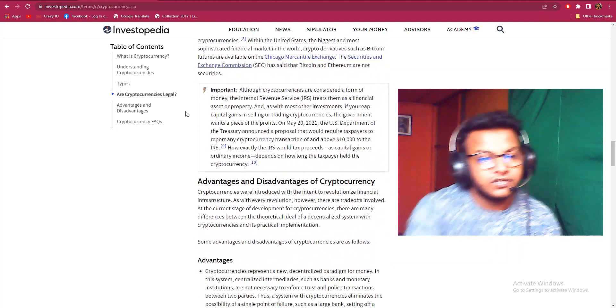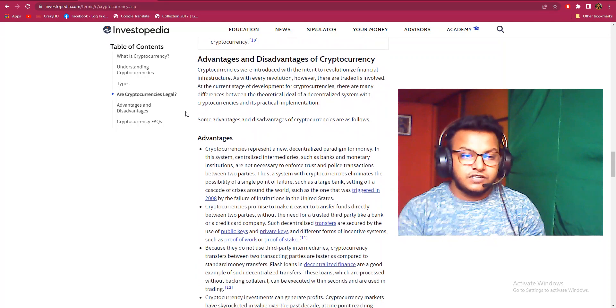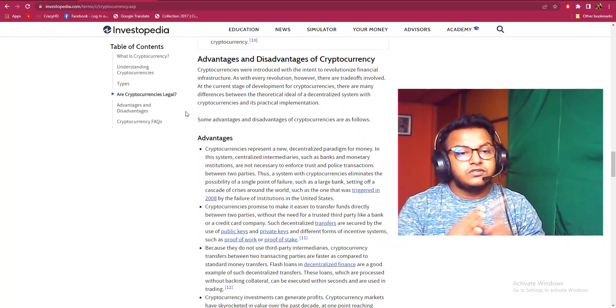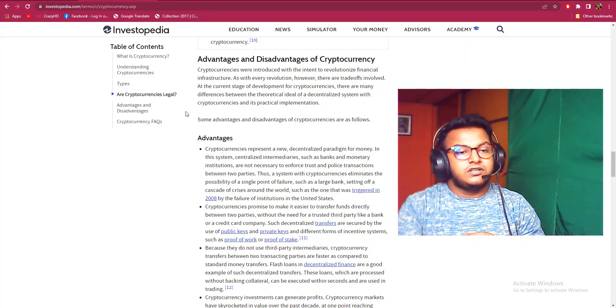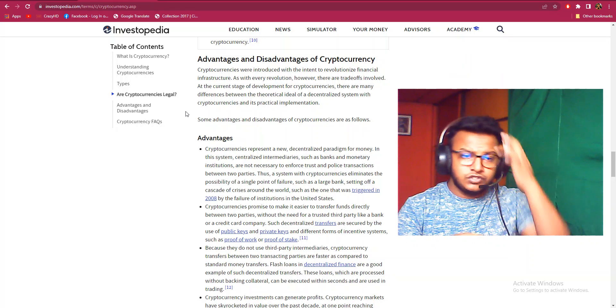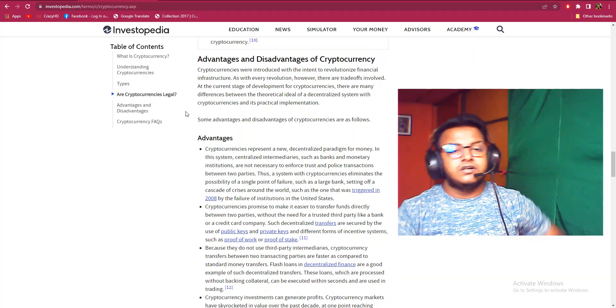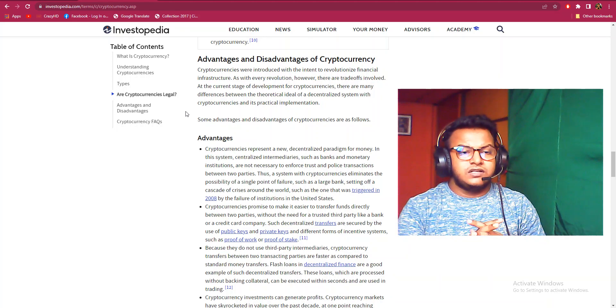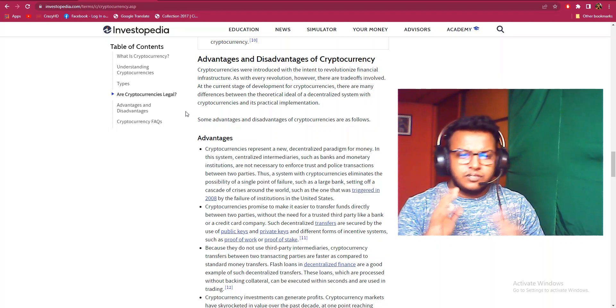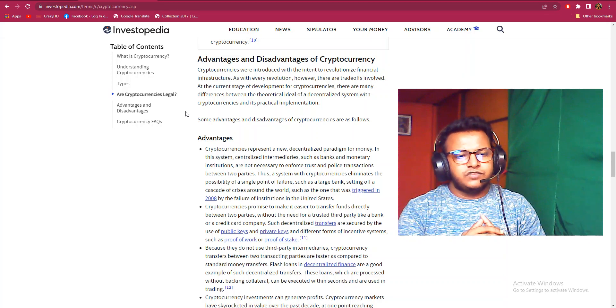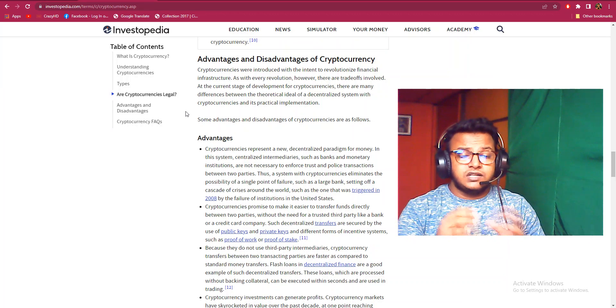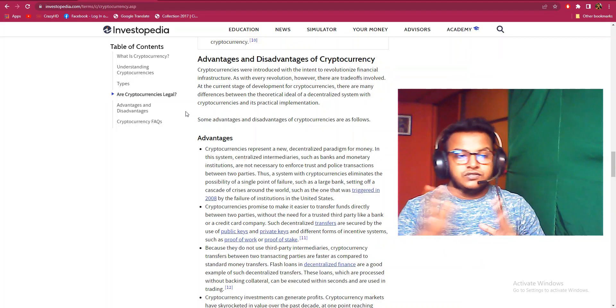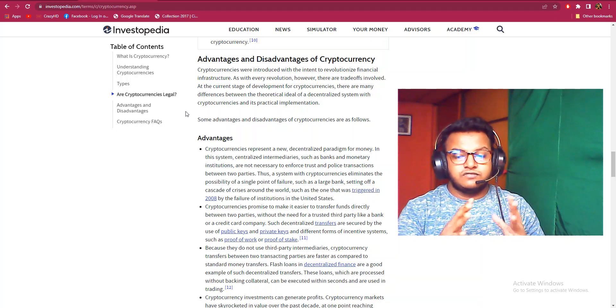Advantages and disadvantages of cryptocurrency: Cryptocurrencies were introduced with the intent to revolutionize financial infrastructure. As with every revolution, however, there are tradeoffs involved. At the current stage of development for cryptocurrencies, there are many differences between the theoretical ideal of a decentralized system with cryptocurrency and its practical implementation.